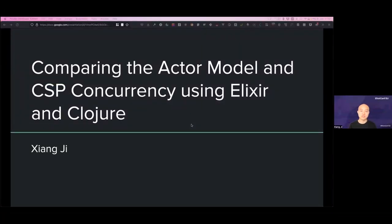Today I'm going to talk about the Actor model and CSP, which is short for Communicating Sequential Processes, covering concurrency by using Elixir and Clojure as examples. I will also do a comparison between the BEAM VM and JVM, because when we look at the implementation of concurrency models, you cannot talk about it without looking at the underlying runtime that enables those concurrency models.